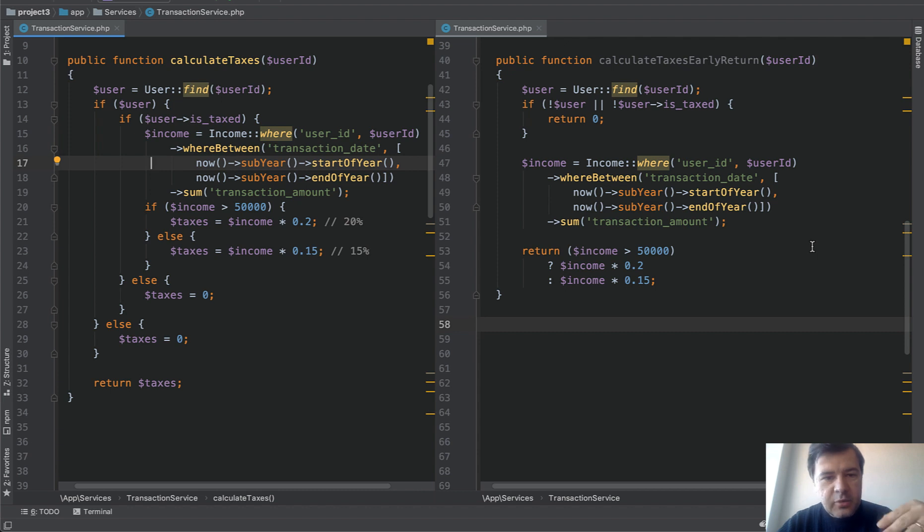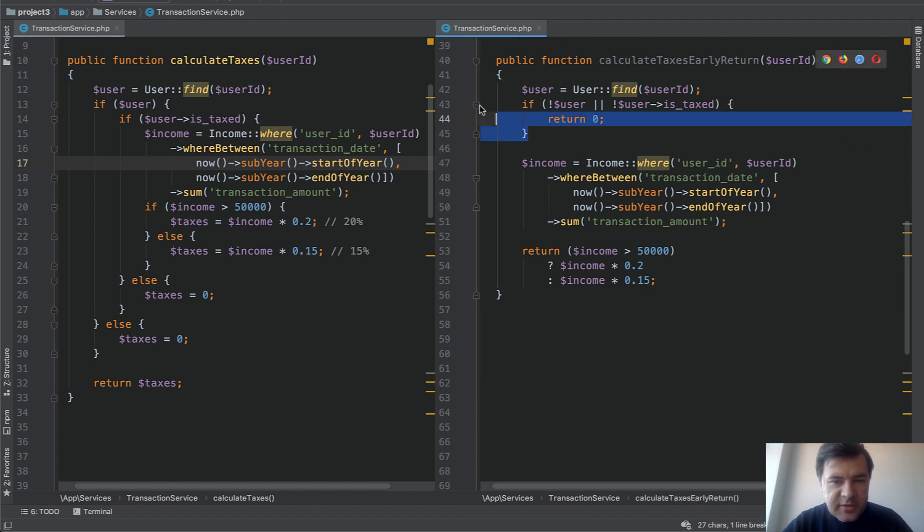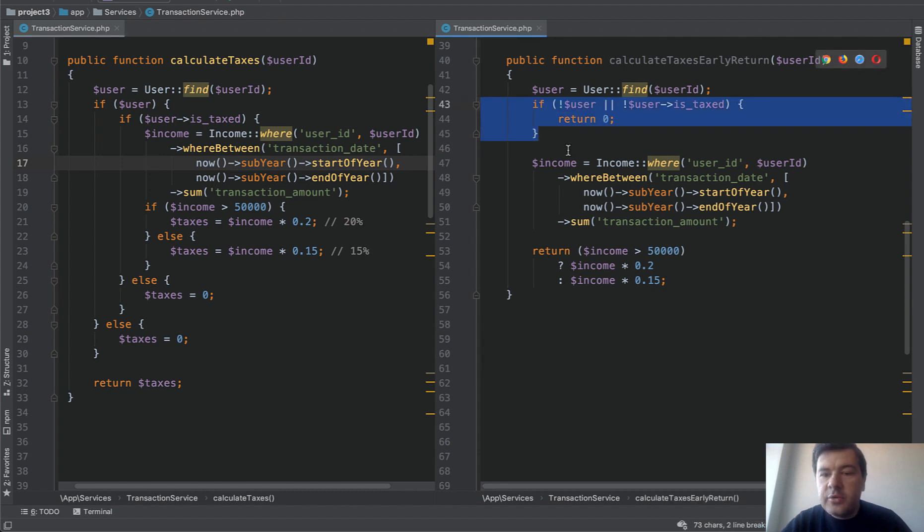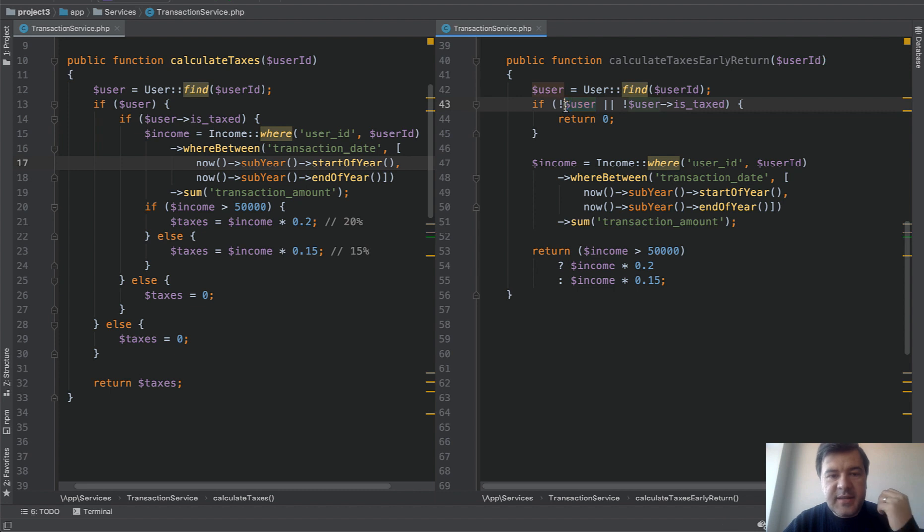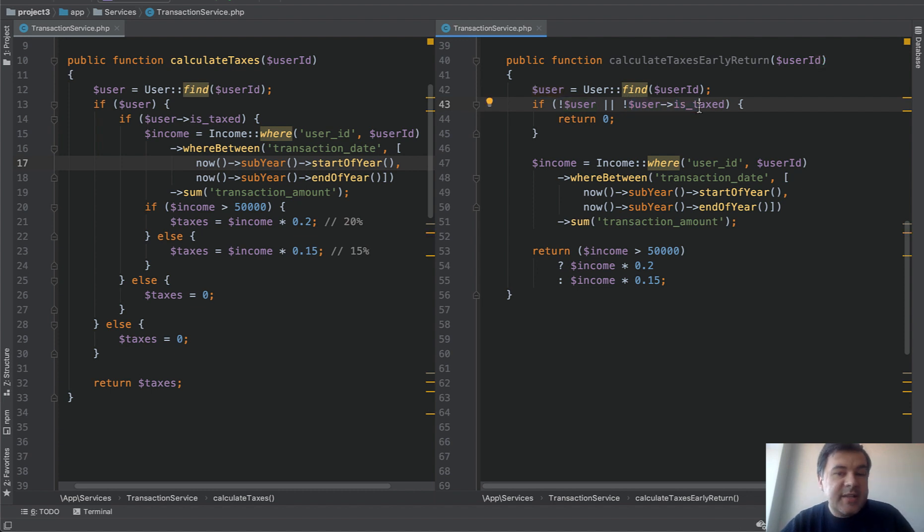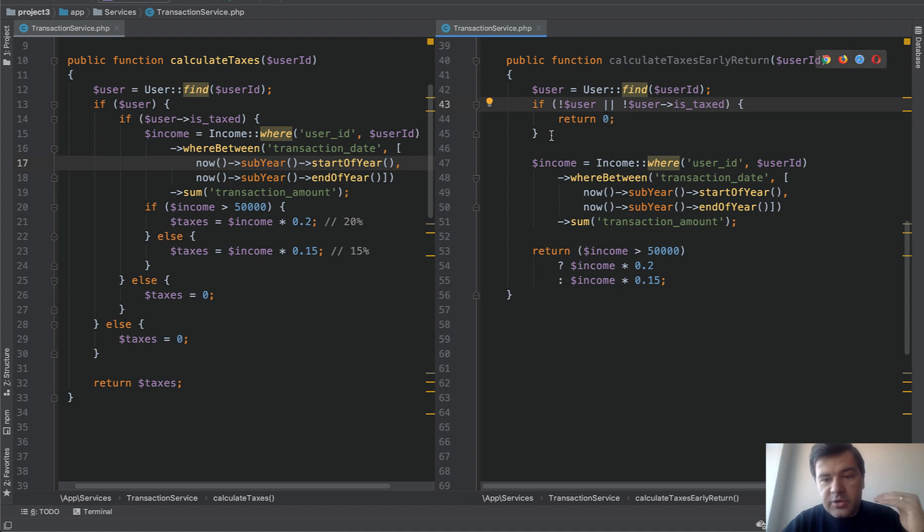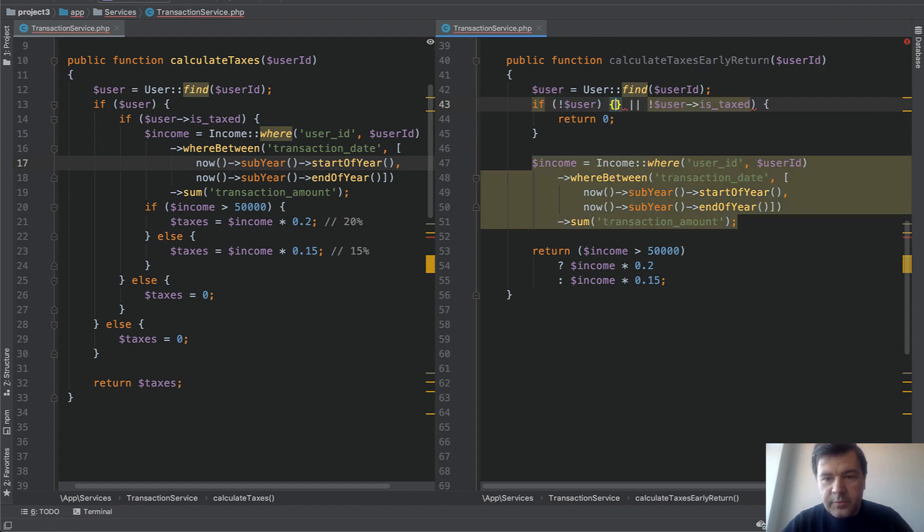And there's one more thing I want to show you. We've combined those two conditions to make it shorter. But in reality those are different logic. If user is not found then it's an exception. It's an actual error that someone passed the wrong parameter. But if user is not taxed then it's not an error. It's not a taxed user then we return zero. So in this example I would vote to not combine those but to separate those with a different logic.